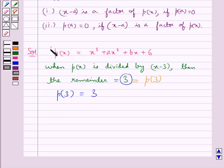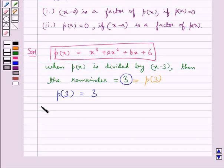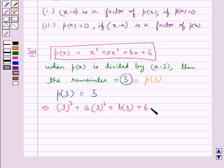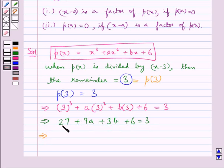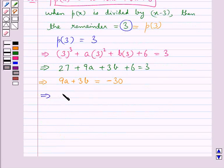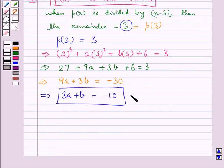Now we have p(3) is equal to 3. Putting x equal to 3 in the polynomial p(x), we get 3 cubed plus a times 3 squared plus b times 3 plus 6 equals 3. This gives us 27 plus 9a plus 3b plus 6 equals 3, which further gives us 9a plus 3b equals minus 30, or 3a plus b equals minus 10. Let this be equation 1.